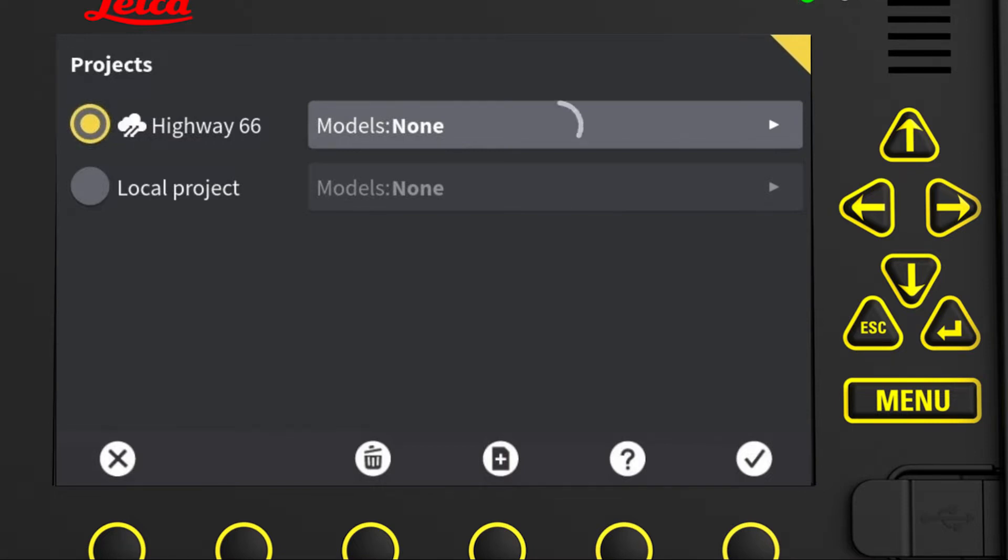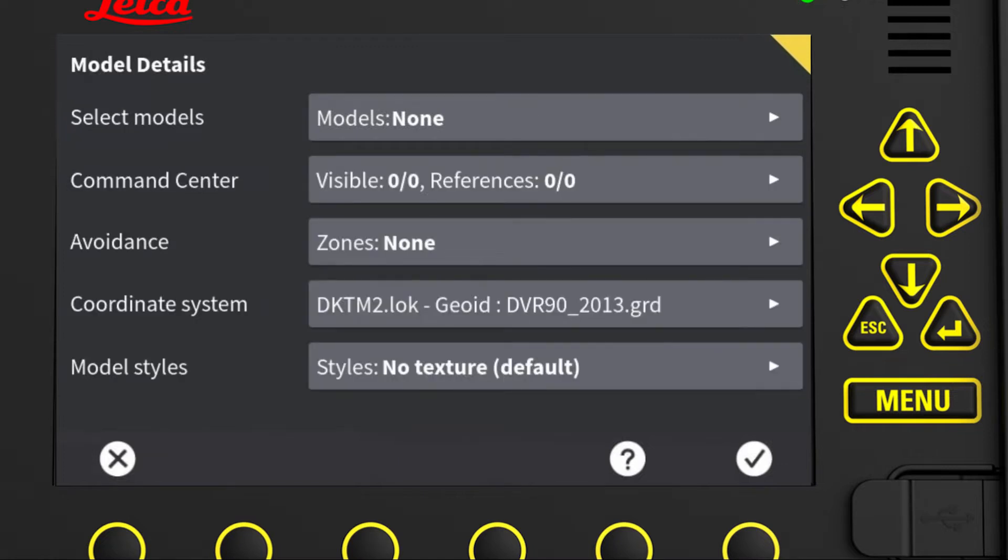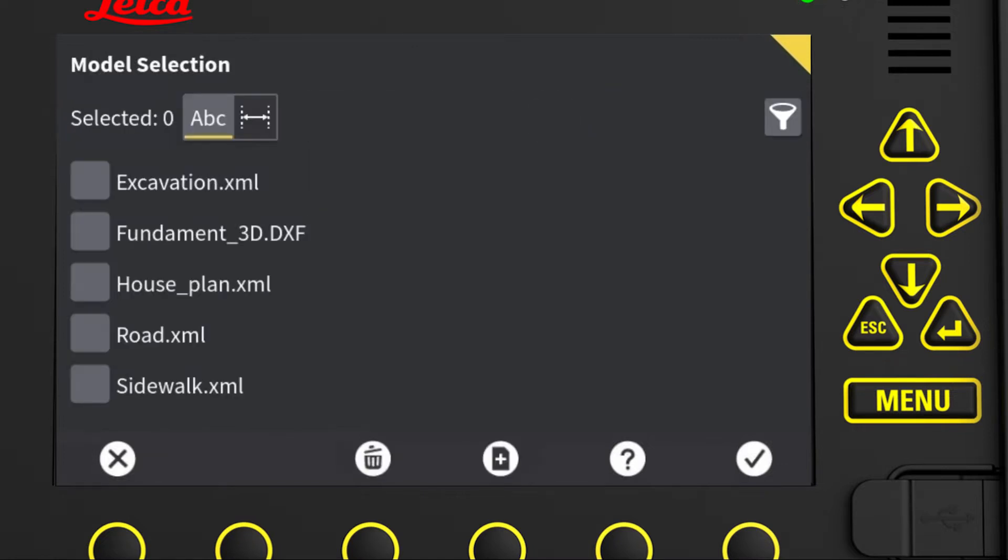We open the Model Details page and press the Select Models menu to see which models are available. In the Model Selection page, we choose which models should be available for the run screen. Let's select these models.